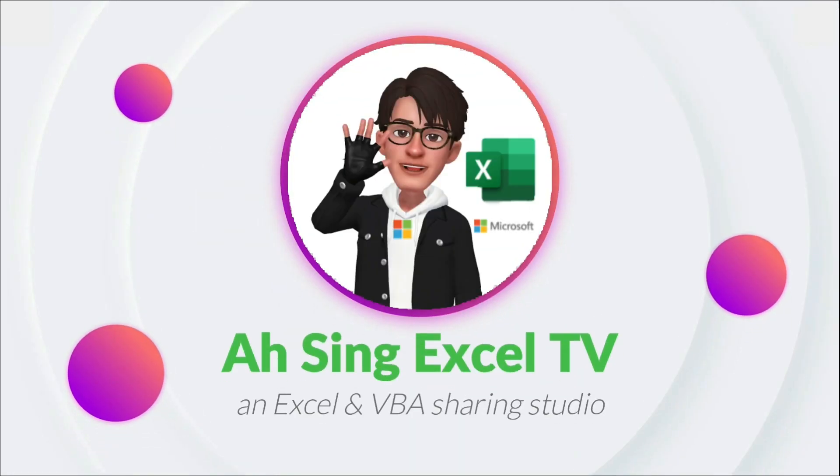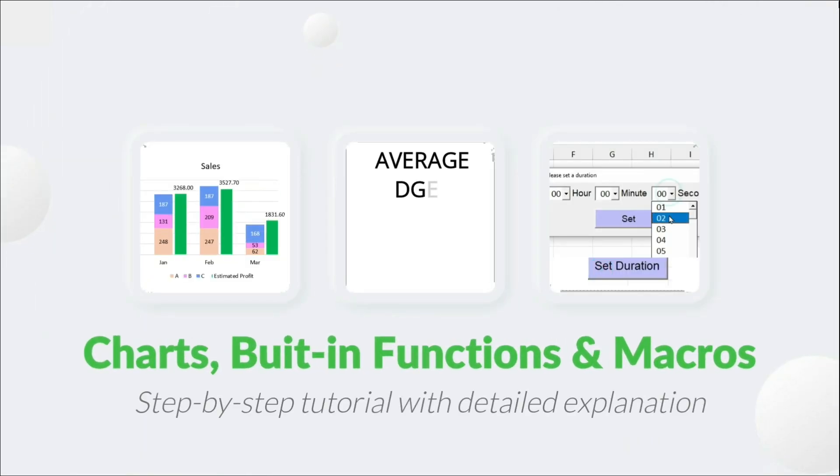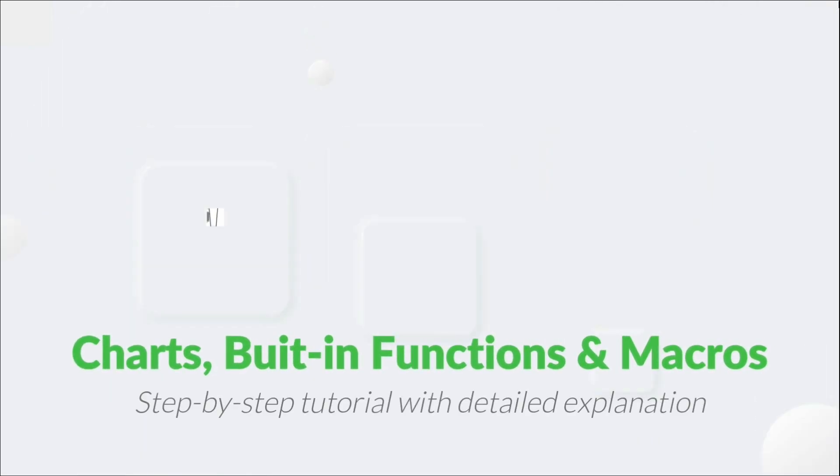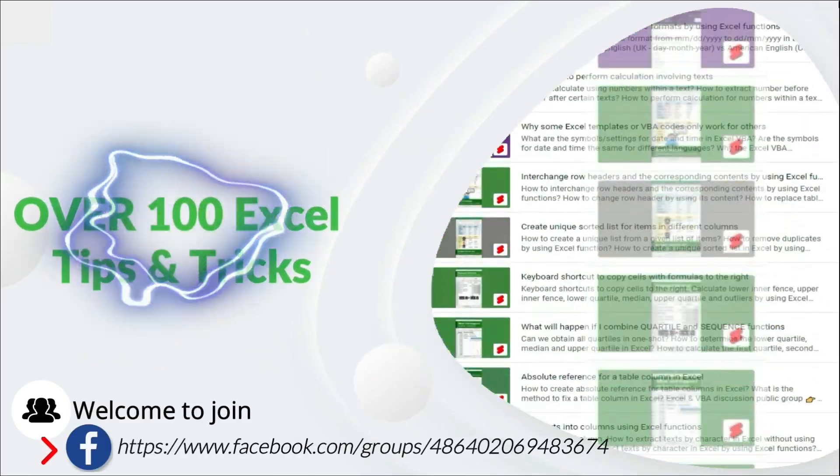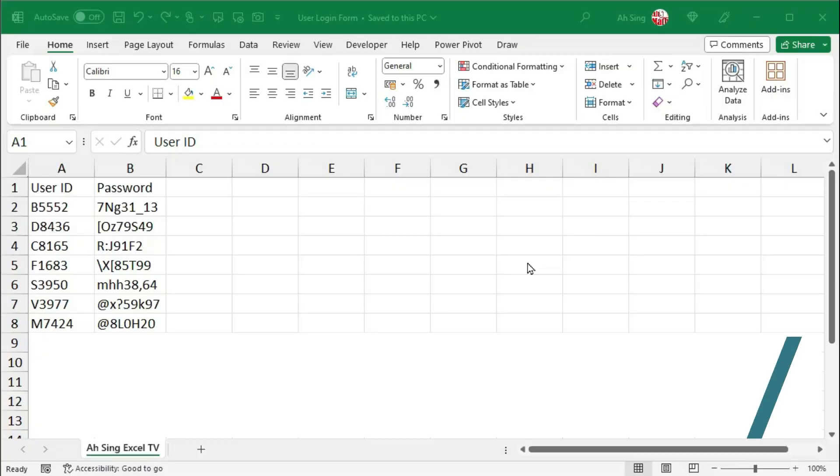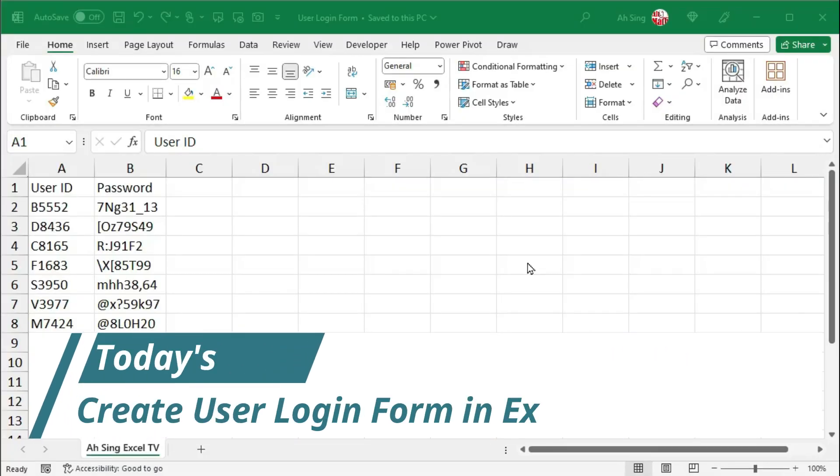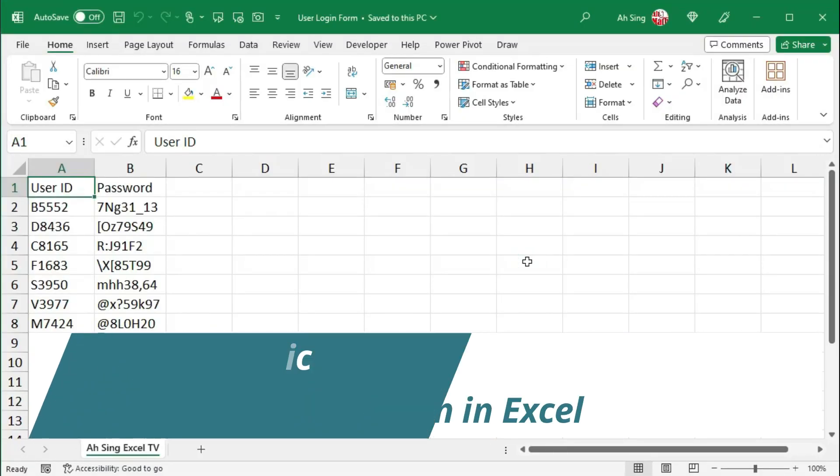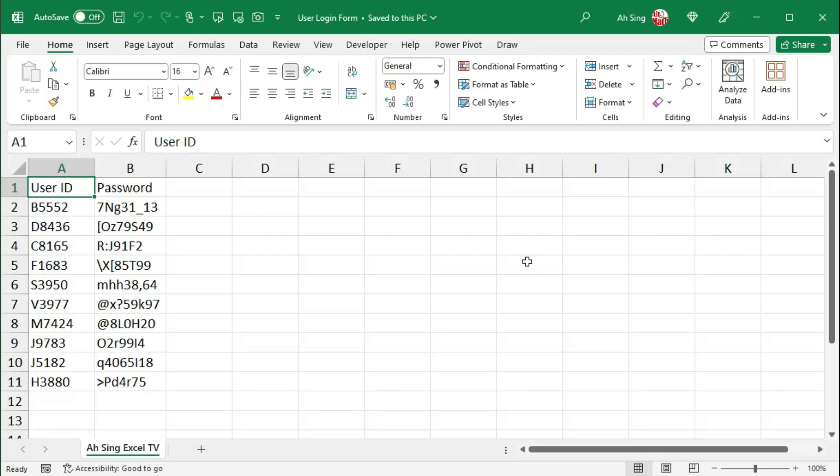Hi, this is Async. You are now watching AsyncSML TV. Today, I would like to show you how to create a user login form.